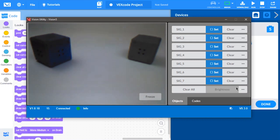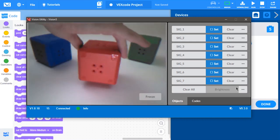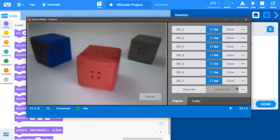To configure a color to be detected, first place or hold an object in front of the vision sensor. Then, select the Freeze button to keep the image captured.